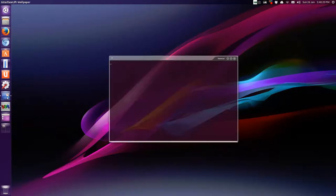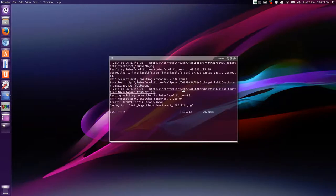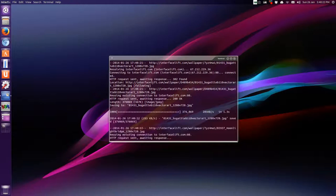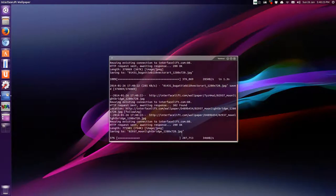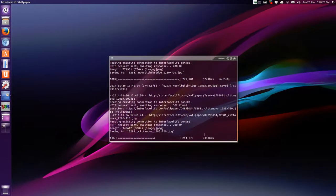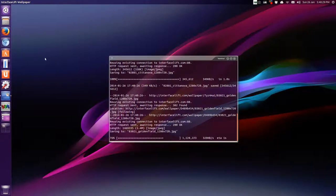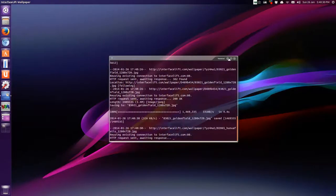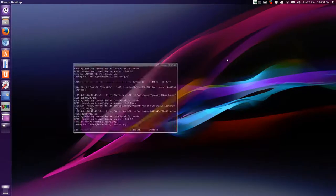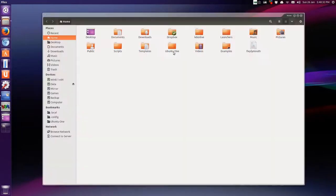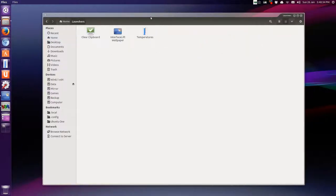And this one here is, this will go out to interface lift, it's a script I get off the internet that will download 20 wallpapers, and then close when it's finished. Alright? So let's go back to this folder, launchers. It's just like a testing ground sort of thing.